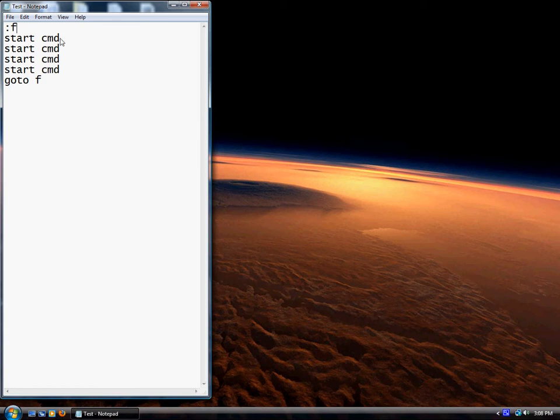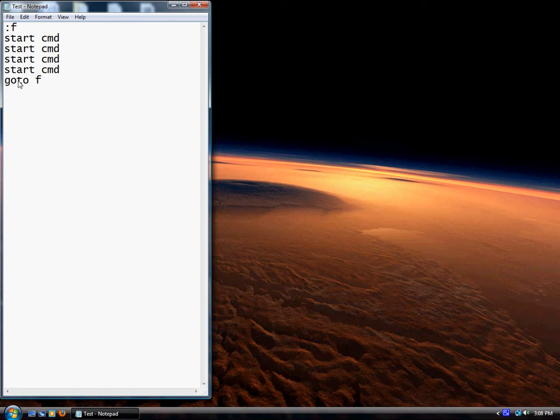You can use it one or as many times as you want. I started it four times just for this example. Then you write goto F - just one space in between, no colon or anything - F.